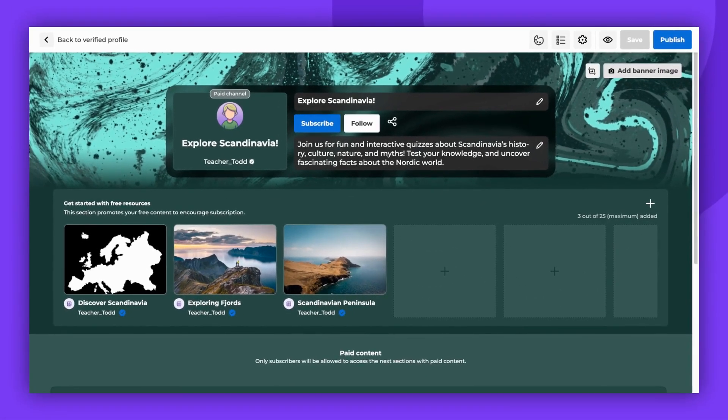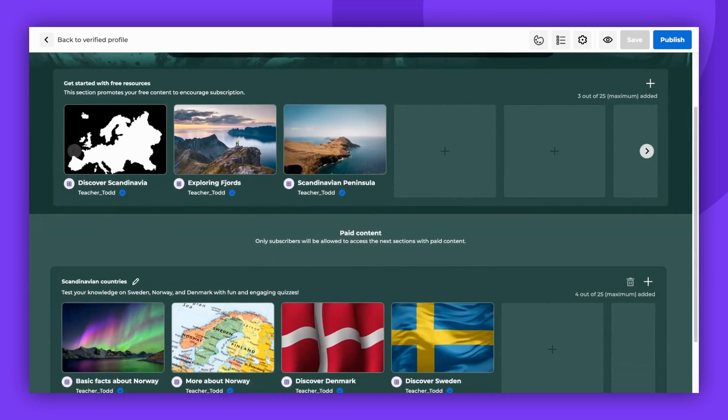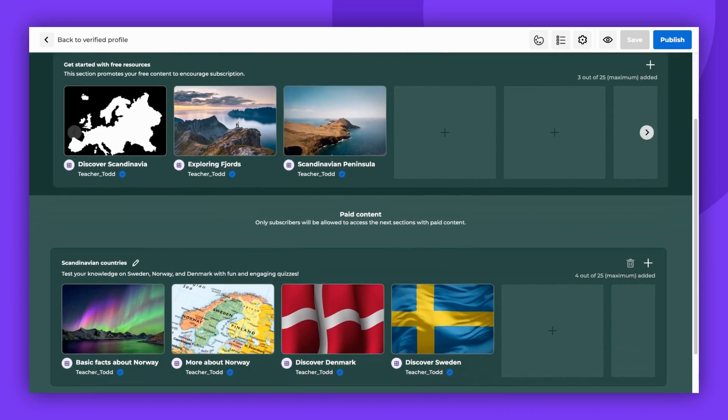Next, add some content. By default, you'll find two sections here, one with free content to promote your channel and encourage subscriptions, and another with paid content accessible only to subscribers.